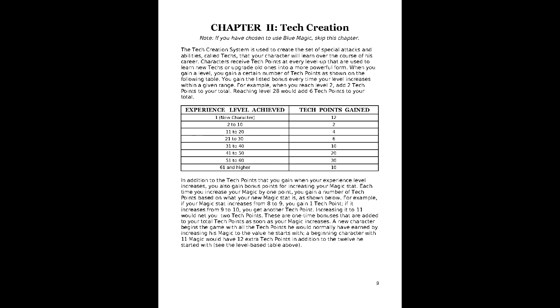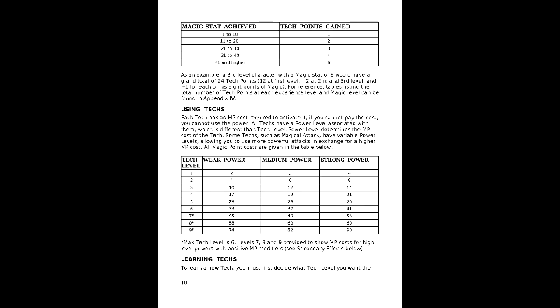Lastly is tech, which operates on a point-based system to determine level of effect and MP cost. A character will start with 12 tech points to spend on learning new techniques or improving existing ones. It should be noted that the highest level a technique can reach is 6, but MP costs for high-level ones are, in the book, to account for positive modifiers, each level having a different MP cost for weak, medium, and strong effects. It is based on half their magic stat plus 5.